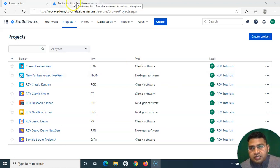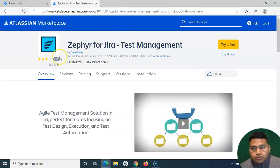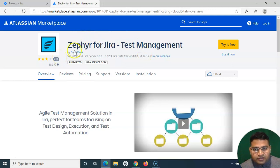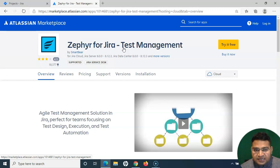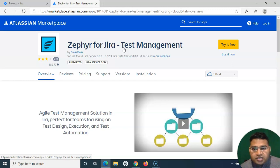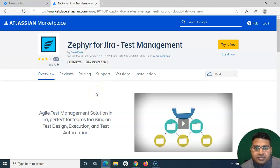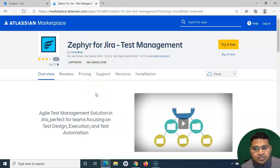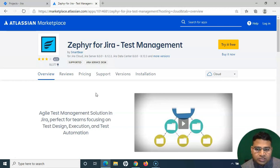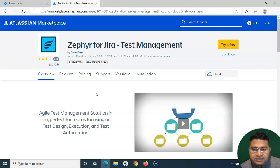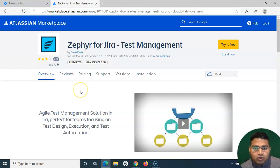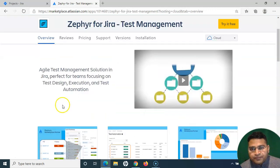Before we get into the details of installation and other details about Zephyr, let me first walk you through what exactly is Zephyr for Jira. It's a test management plugin inside Jira, so within Jira you can install this plugin and start managing your test cases or all the test management solutions within Jira itself. You don't have to switch back to any other tool.